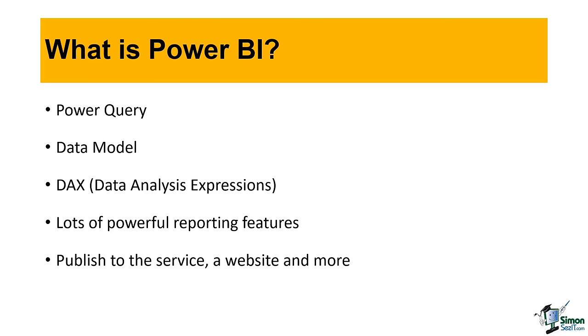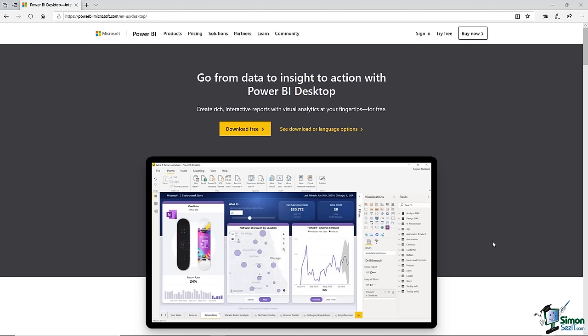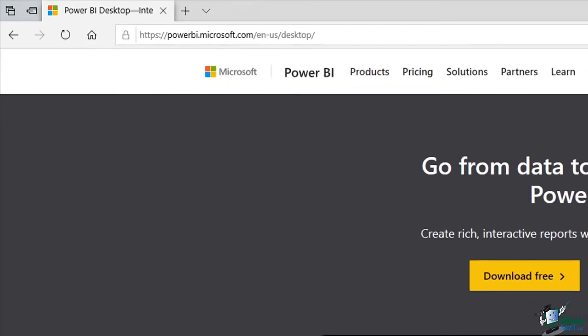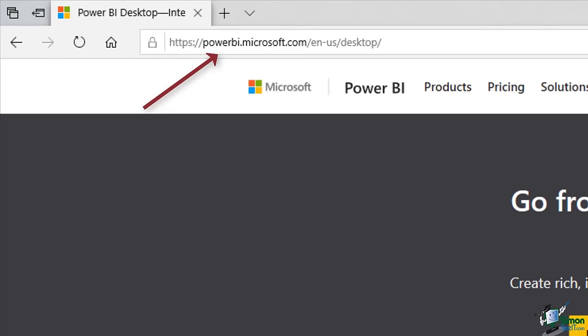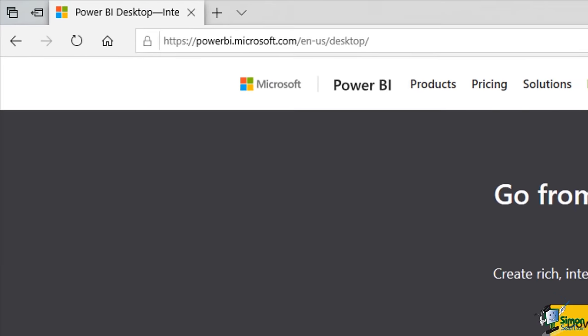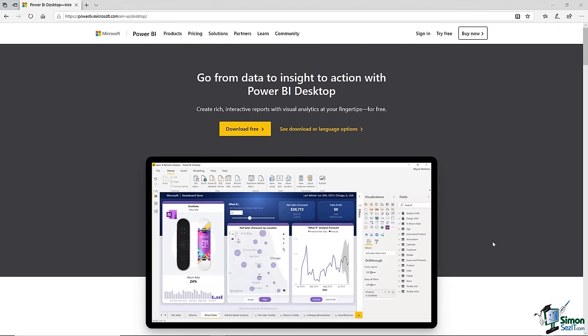Now that we have spoken about what Power BI is, if you don't already have the software, the next step is to get it. One way is to navigate to the URL or just type Power BI Desktop into Google, and you will be taken to a page where you can download the software ready for use.